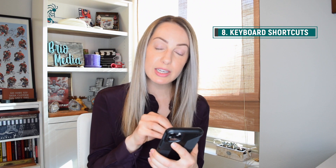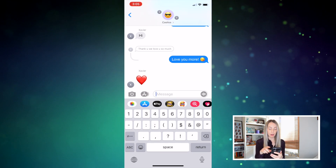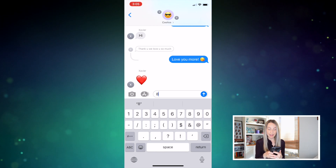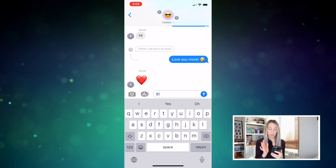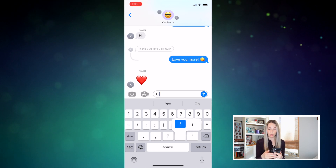Number eight on the list is to master keyboard shortcuts. Specifically, stop toggling between your alphabetic keypad and your numeric keypad — you don't have to. From your keyboard, just hold your finger on that 1-2-3 button in the bottom left and drag it over the numbers or symbols you want, then let go. When you're done, you'll still be in your original keyboard. Amazing.